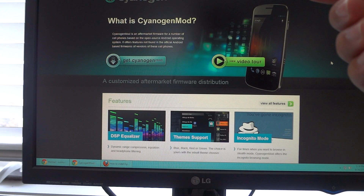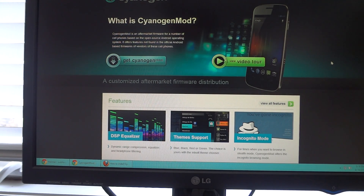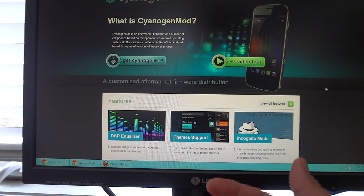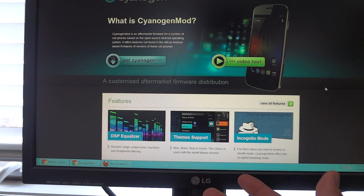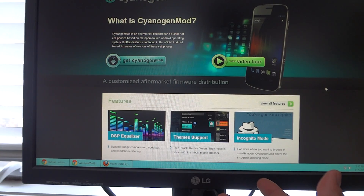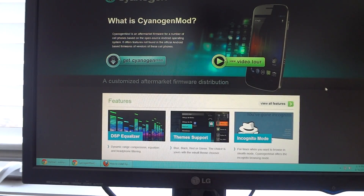People are going to be wondering: will our Galaxy S2 be getting CyanogenMod 10? My answer is I have no clue. I would really like to hope so because I'm in the same boat as you guys. If you really want to know, go to the website and post in the forums and ask.